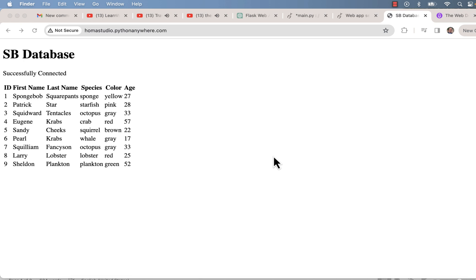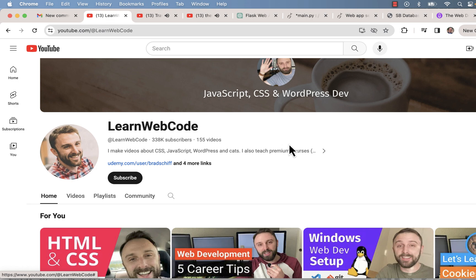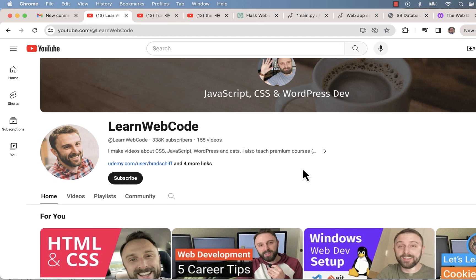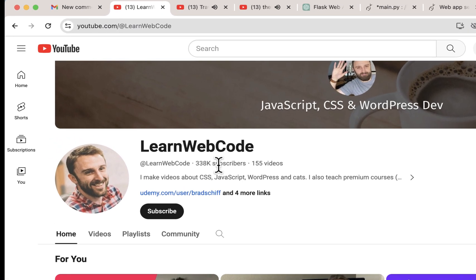I wanted to point this out before we get to the next video where we're going to do CSS. When I started learning Flask, I learned from Brad Schiff of LearnWebCode.